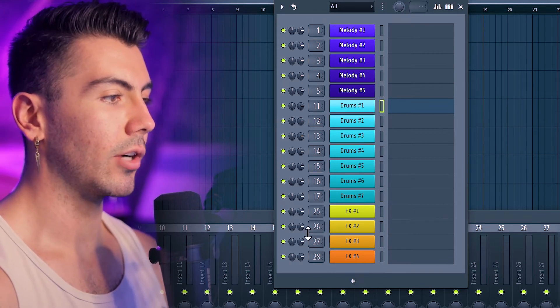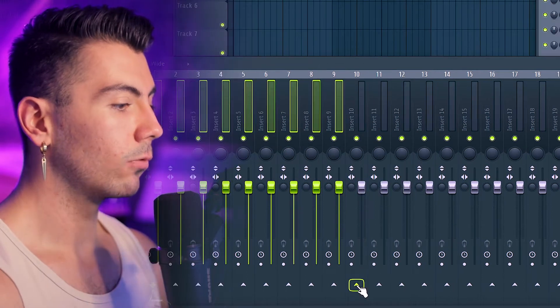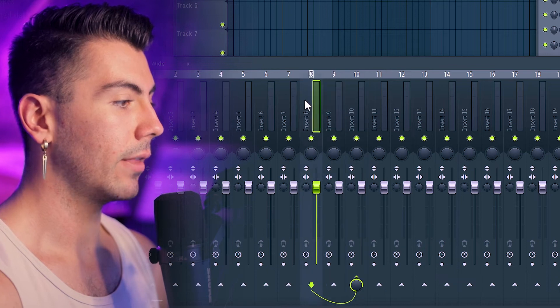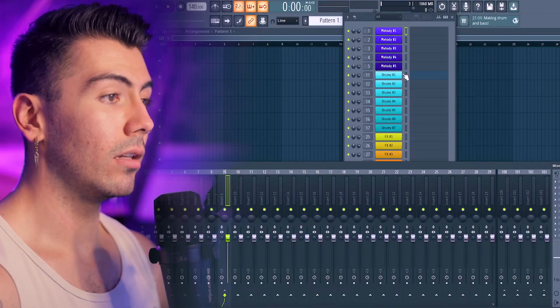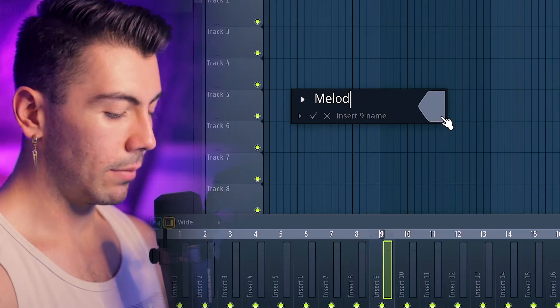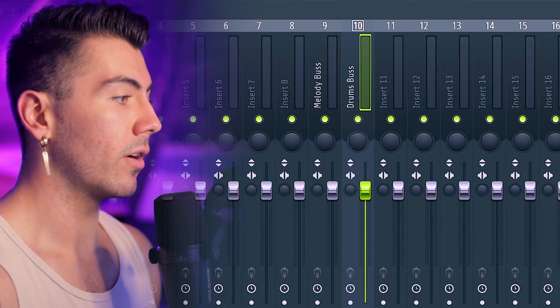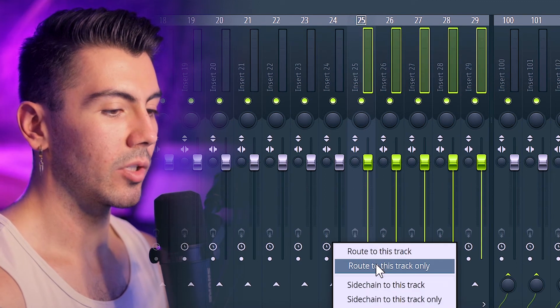Everything is now assigned to a mixer track, which leads us to the next stage: the mixer. I'm selecting all nine melody tracks right here — because if I want to add more, it makes things easier. Right-clicking track 10 and hitting Route to This Track Only means none of the melody tracks go to the master directly; they all route to this bus. This makes it easy to add a reverb to every instrument, some compression, or creative effects across all melodies to make them sound more cohesive. I also want tracks 11 through 20 routing to track 10 for the drum bus, then 25 through 29 routing to track 24 for the effects bus. I'll rename these: Melody Bus and Drum Bus.